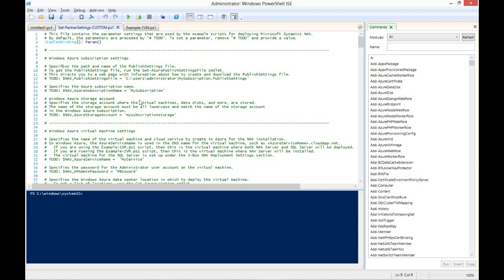We will need to configure several of these settings so that the NAV on Azure instance will be created according to our requirements. Specifically, we need to uncomment and remove the to-do tag and, where necessary, we should overwrite the default values with our custom values. Note that each of these settings is documented in the comments just above each one.